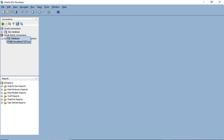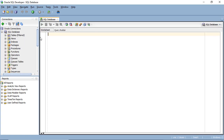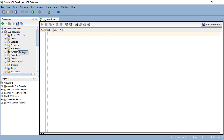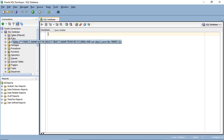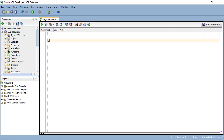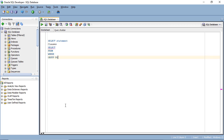You remember in the previous video we created a new database connection. Let's expand this database connection and see what we've got — you can see an awful lot of different types of objects: tables, views, indexes, packages, and so forth. In this section of the course, I want to talk to you about the select statement. Other programming languages use the word 'print' — and that's essentially what select does. It prints information somewhere: it can print to a new pane at the bottom of the window, or it could store what you are putting into the select statement internally. The select statement is built up of six different clauses: select, from, where, group by, having, and order by. We'll be looking at each one in turn.